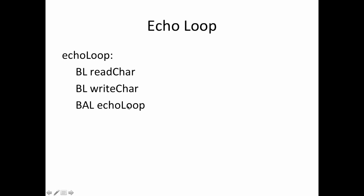And then we just branch back up and sit here in this loop, waiting for characters, and whenever a user types a character, we write it back out to the terminal. So it's a pretty simple loop, but it allows us to test our read character code to make sure that it works,